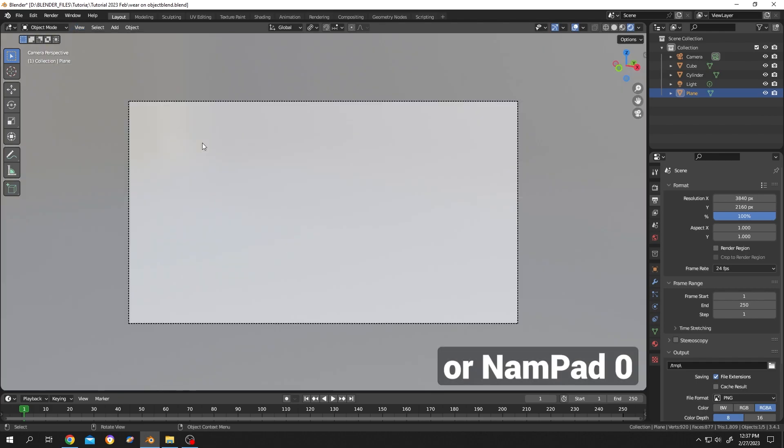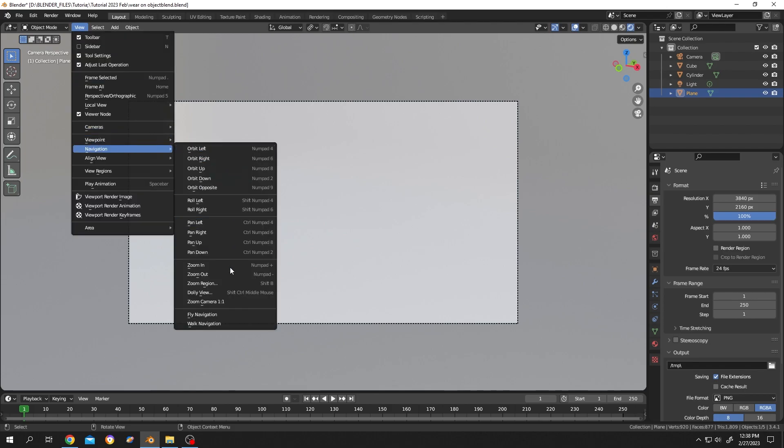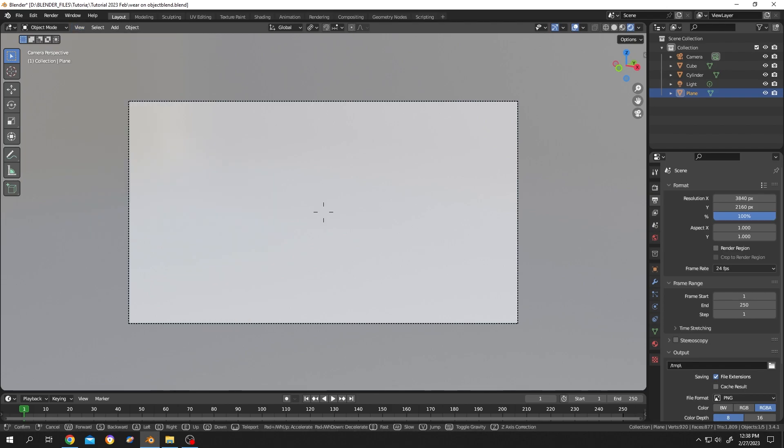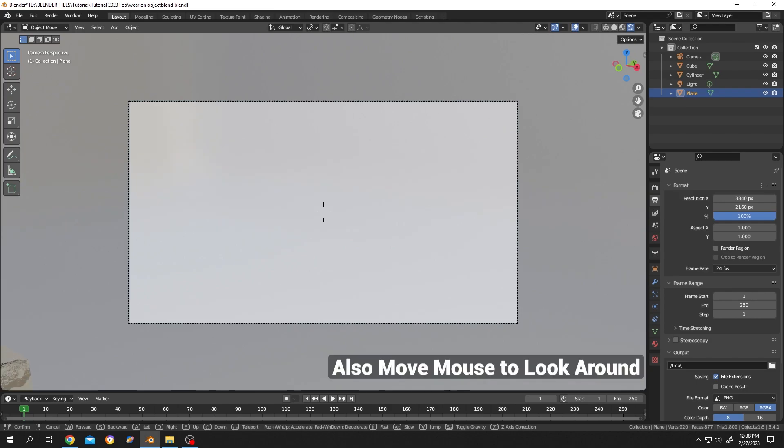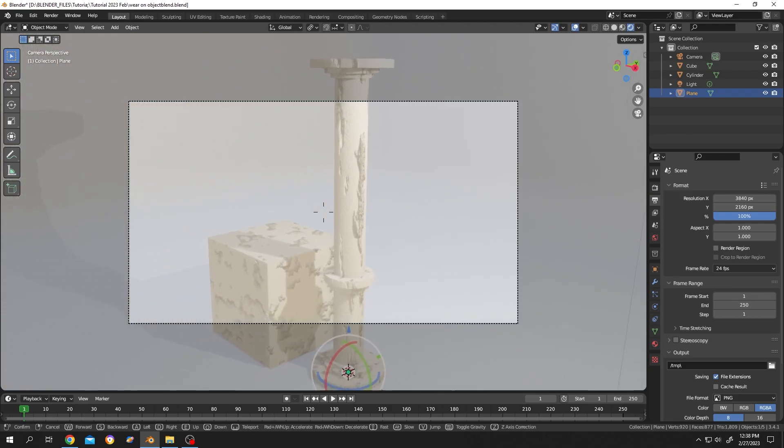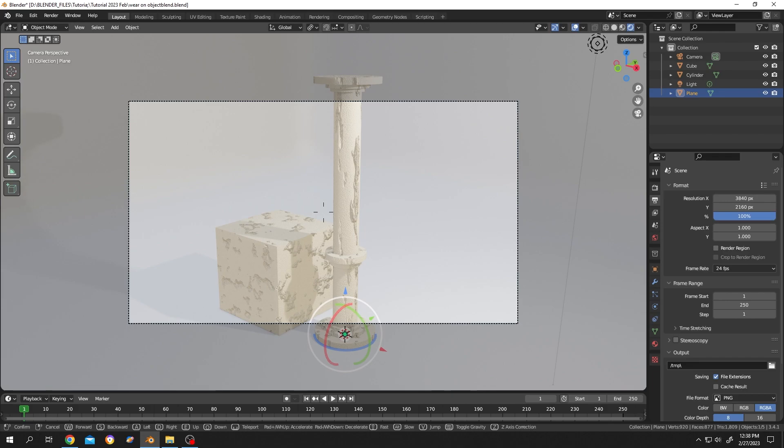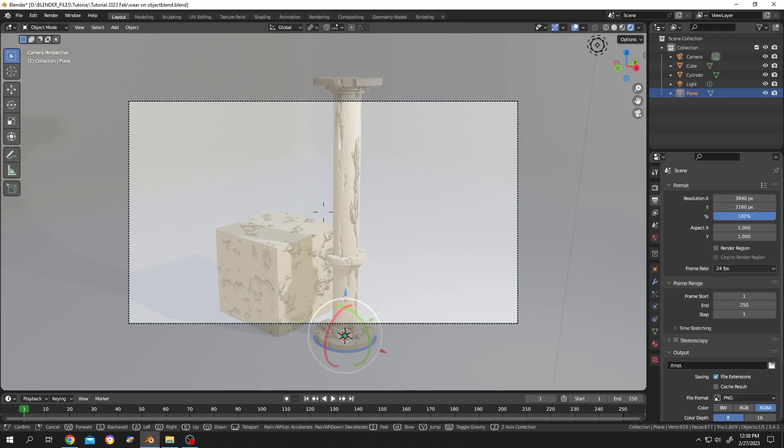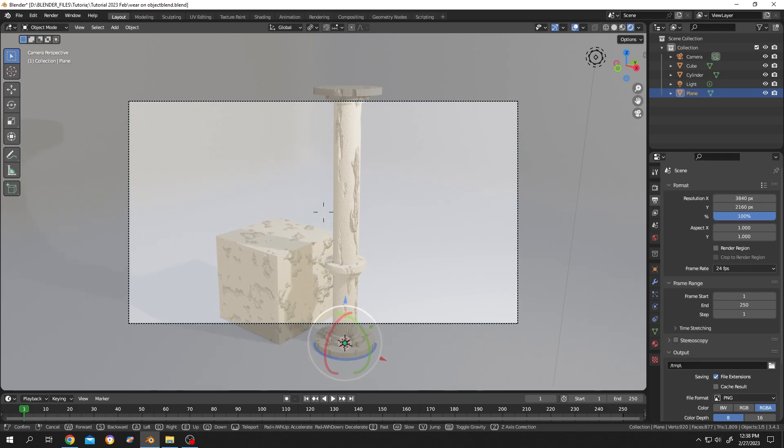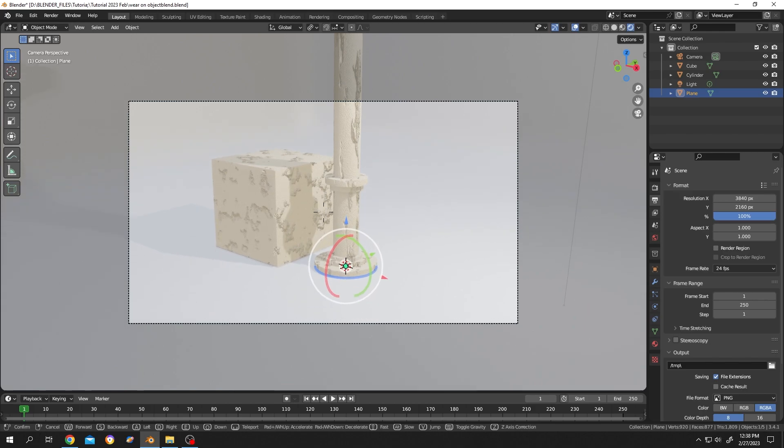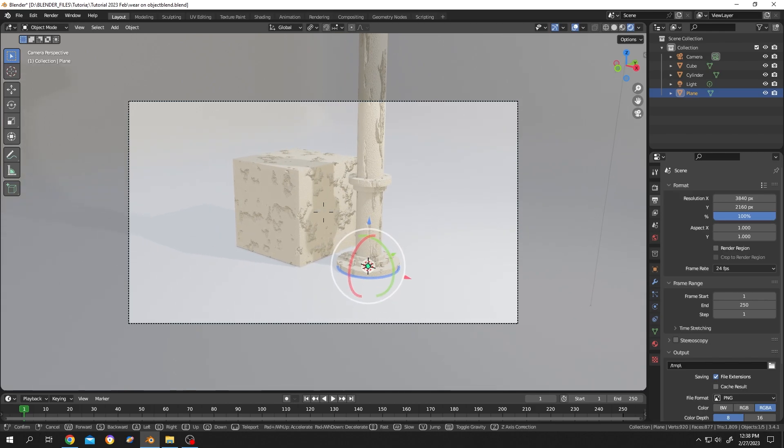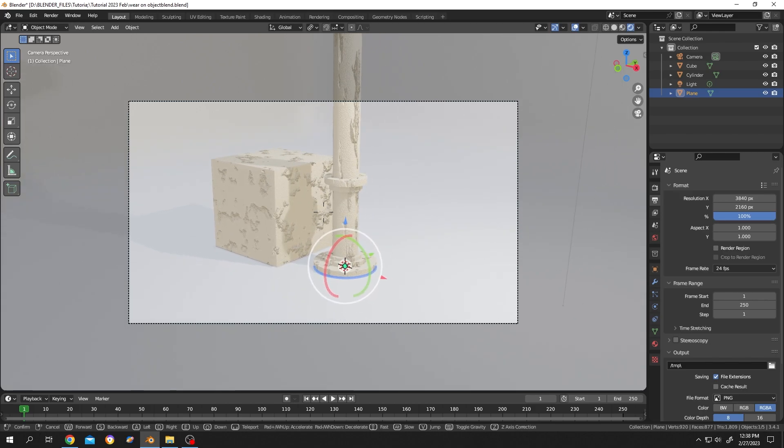Now to move the camera around, click on View, Navigation, Walk Navigation. Now press on S to move backward. Let's position the camera properly. Press on E to move up, press on Q to move down, A left side, D right side.